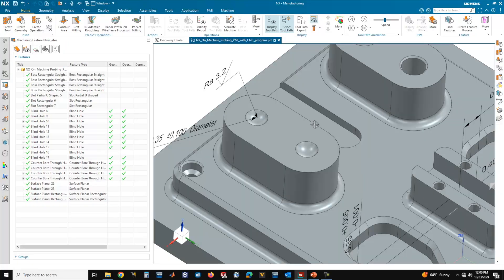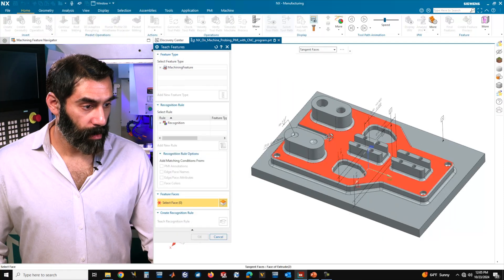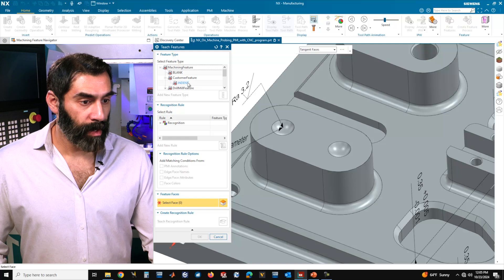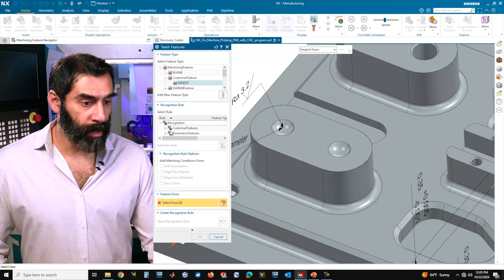Now what we want to do is teach a custom feature. We're going to choose the geometry — the spherical cutout on the top of this boss — and teach NX that geometry. Later we'll see how we associate the PMI with that geometry. In the manufacturing workspace, go over to the machining feature navigator tab on the left, right click on the tree, and go to teach features. We want to expand our machining feature under type 'custom feature.' You would want to add a new feature type; I have one already named as 'indent,' so I'm going to select that. Under the recognition rule, we want to expand that.